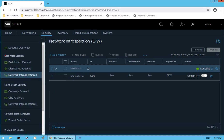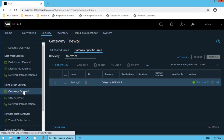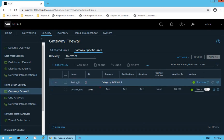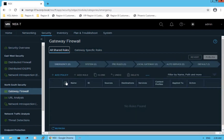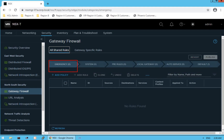That covers east-west traffic security. The next section is north-south security, providing security capabilities for north-south traffic. Click on Gateway Firewall — the gateway firewall gives capability to protect north-south traffic, whereas distributed firewall protects east-west traffic. There are category-specific rules, and one default rule has been created on our tier 0 gateway saying any-any is allowed. Clicking on All Shared Rules shows different sections just like distributed firewall: emergency, system-specific rules, pre-rules, local gateway-specific rules, and so on.